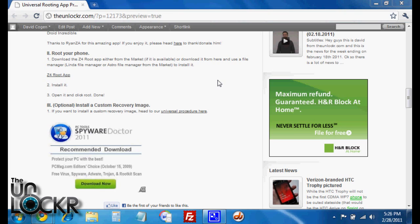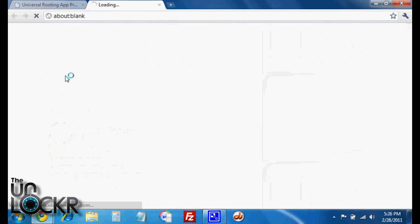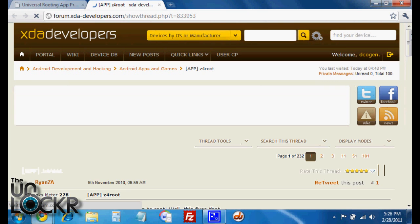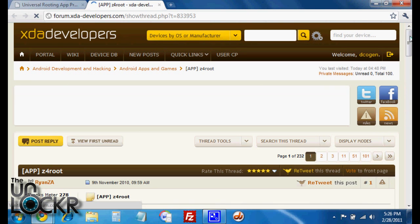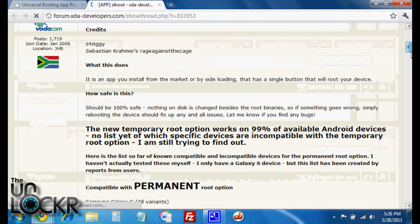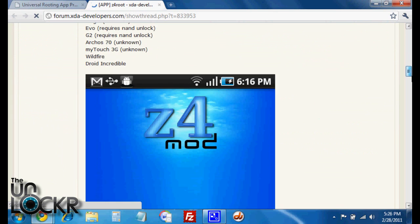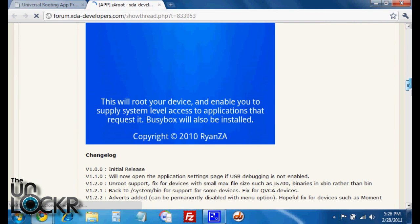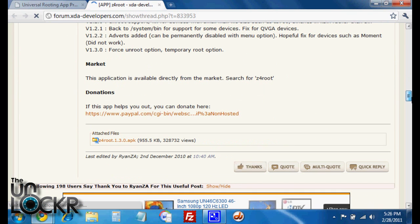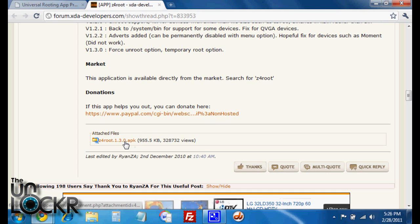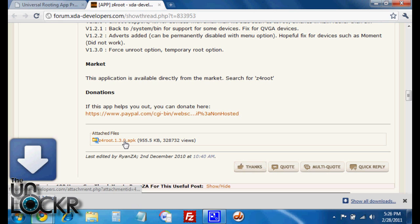Otherwise you can download it from here and then use a file manager like Linda File Manager or Astro File Manager to install it. So we'll click on this link here, takes us to the developer's page. And then you're going to scroll down, and you will see a donation link here if you want to donate. And then the actual APK file, which is the installation file, is right here. We're going to click on that and download that to our computer.